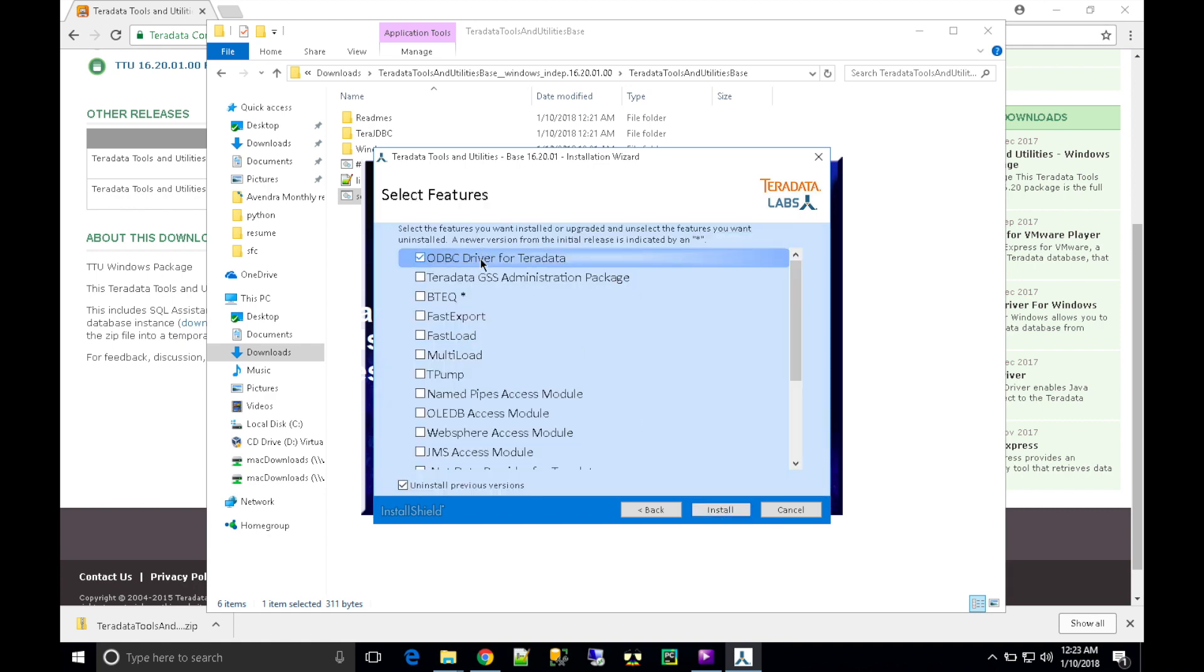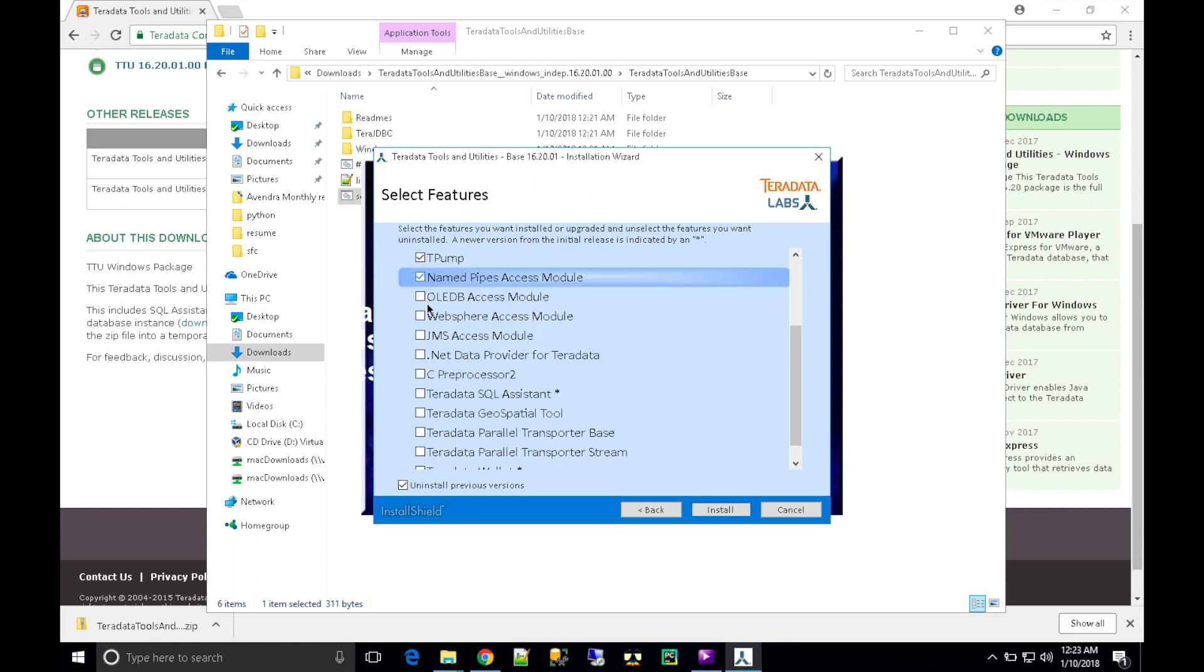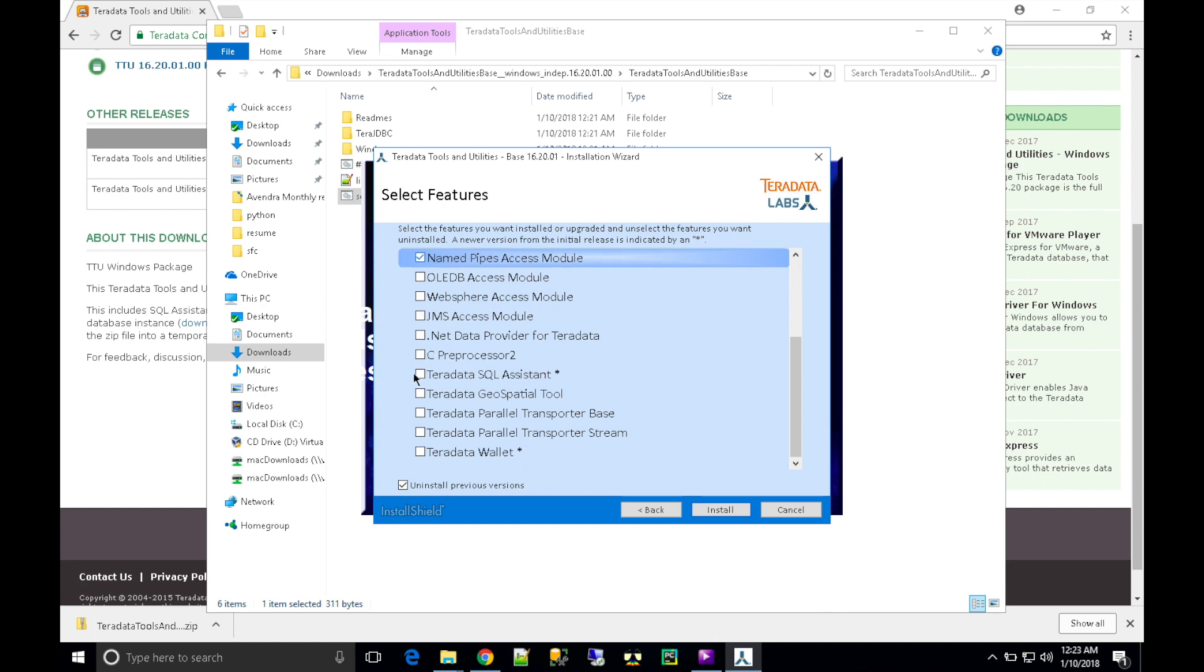Click 'Next'. I'm going to choose ODBC driver for Teradata, BTEQ, Fast Export, Fast Load, Multi Load, Debump, and Named Pipe Access Module. If you need any other tools, you can choose them as well.